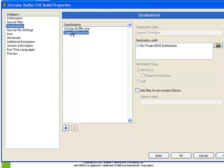The second directory is called the support directory. This is where extra files can be placed. For example, if we wanted to include a PDF manual, some help files, some text files or configuration files, we could specify the location of our support directory.